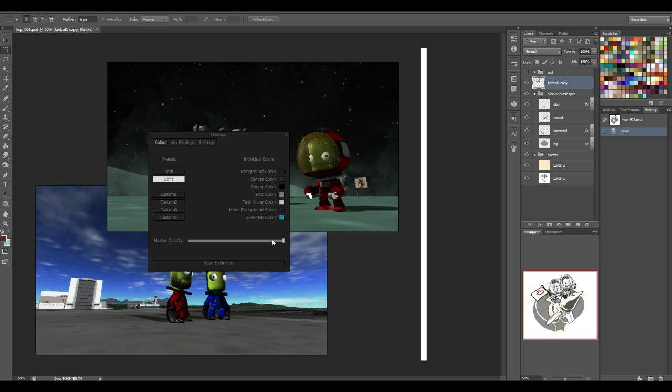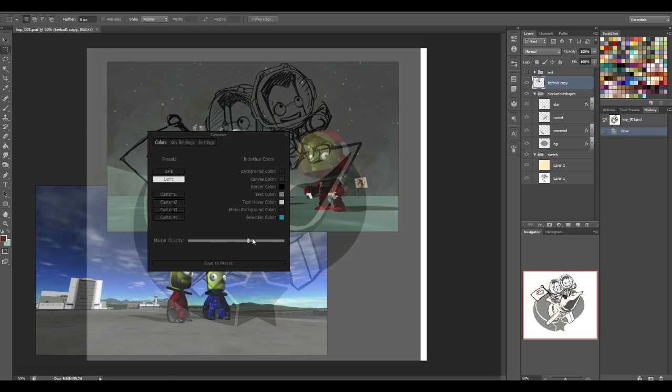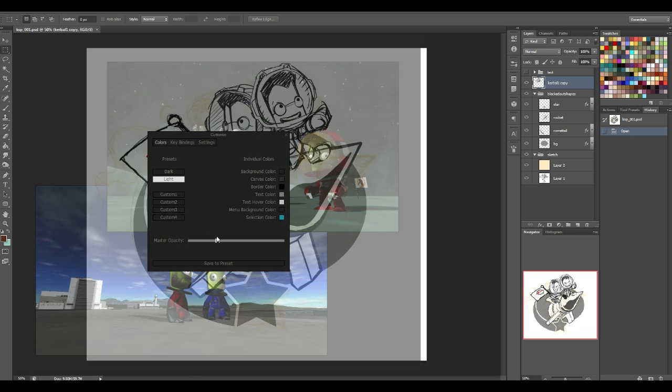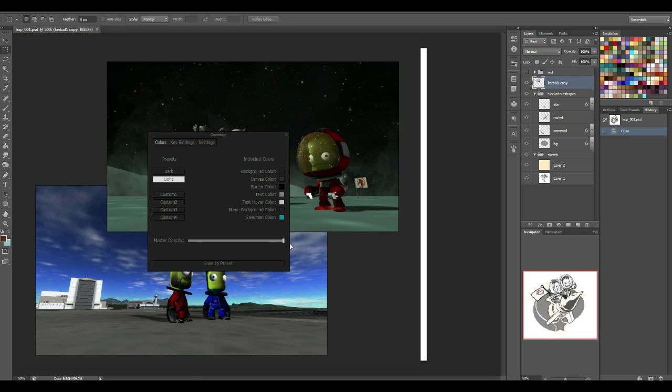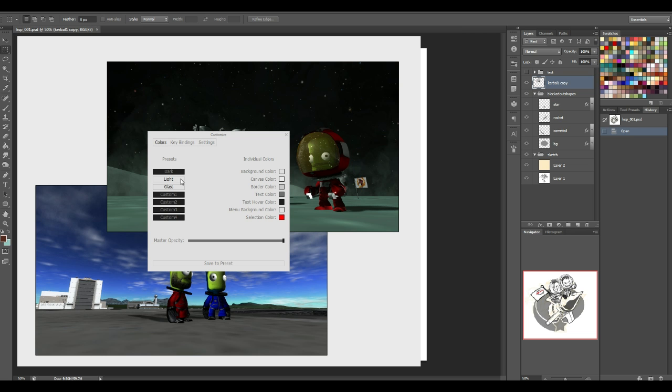You can also change master opacity, so if you need to flip back and forth, if you feel like tracing or whatever, you can do that. There's also a glass setting, which makes it completely transparent, or at least makes the canvas area completely transparent. I'm going to keep it on light, just so you can kind of define what's Photoshop and what is PureRef.